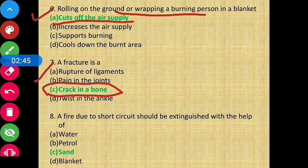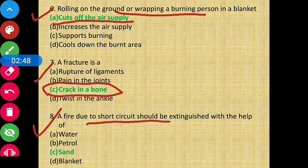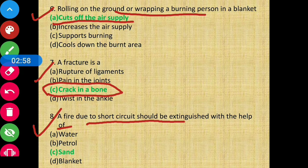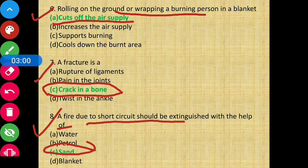Question 8 - A fire due to short circuit should be extinguished with the help of sand. Option C is the correct answer.